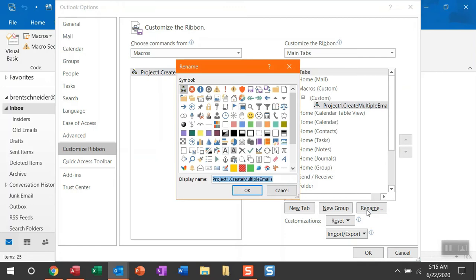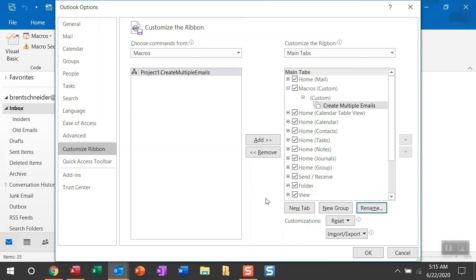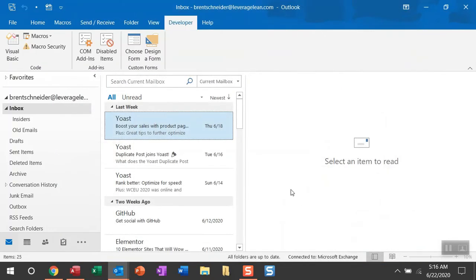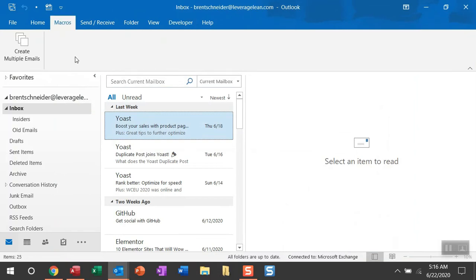And then you can select the new Create Multiple Emails macro and then pull that over with the Add button. And then you can rename this, removing Project 1, putting some spaces in between the macro name here. And then you can select an icon, pick any icon you want. I like to use these boxes here stacked up. And then you can click OK. So you'll now see we have a Macros tab and a custom button for the Create Multiple Emails macro.